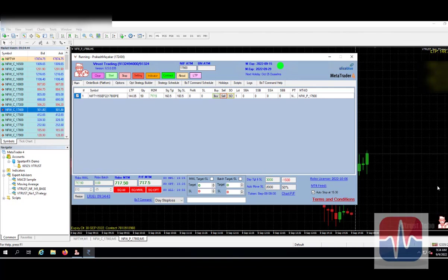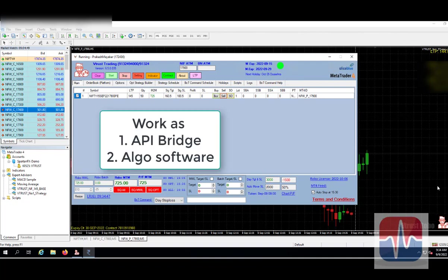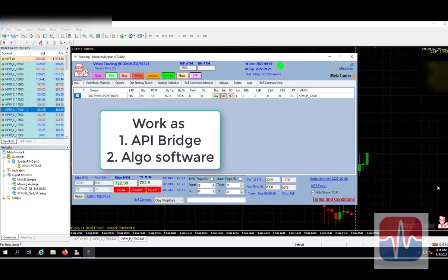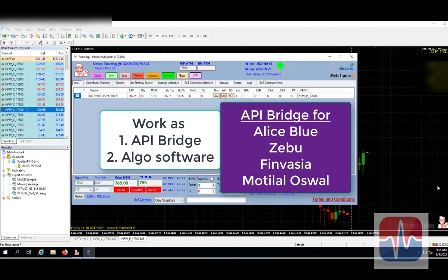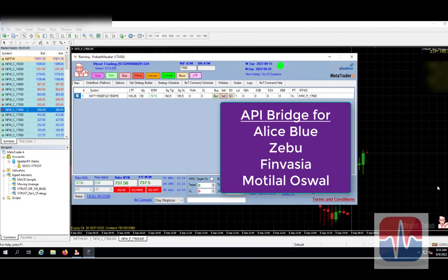I hope you understand about our trading system as well as the API bridge. It acts as in robo software also, it accesses the API bridge also, and this API bridge works for four terminals now actually, for brokers, Alice Blue, Zebu, Finvasia, and now we are working for Motilal also, Motilal Oswal.